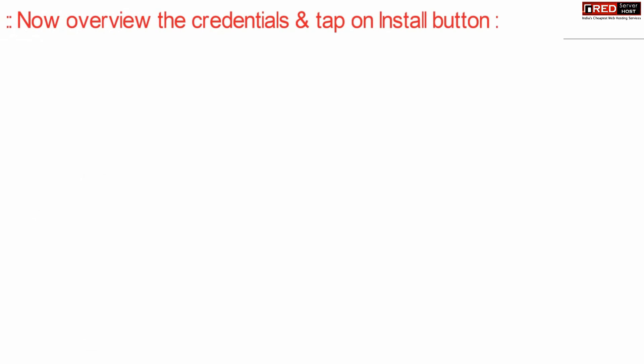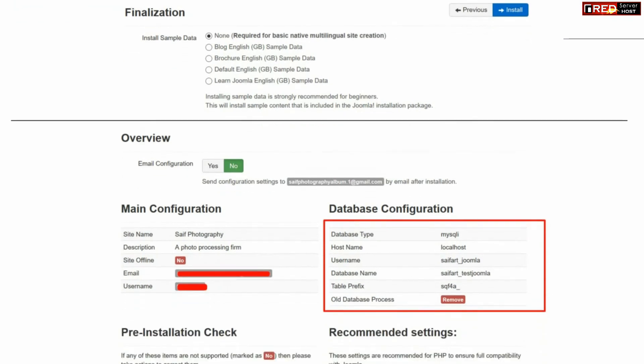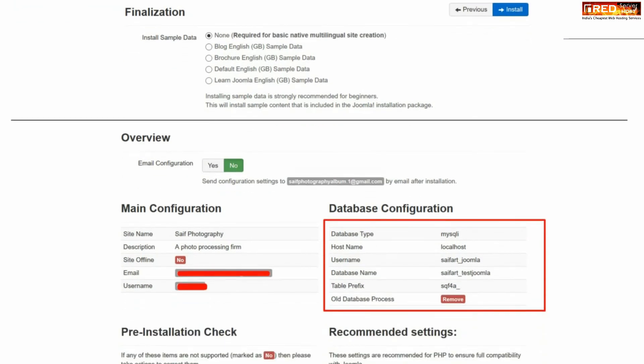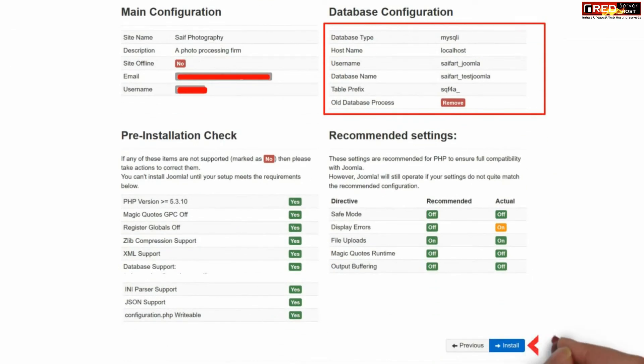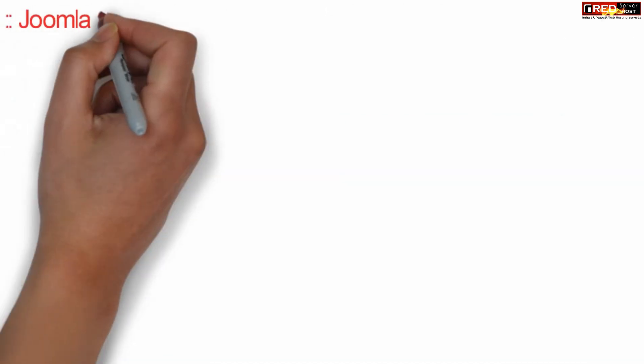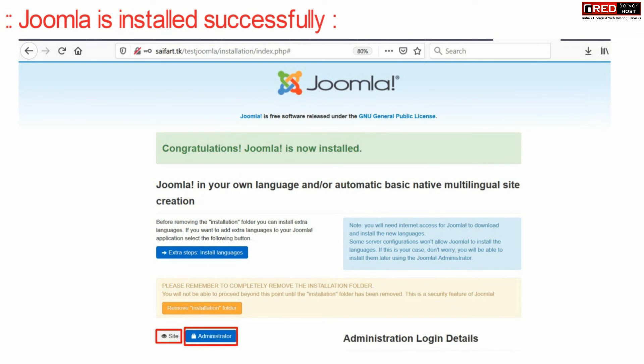From this page you will be able to have an overview of the credentials that you have submitted in the earlier steps. Have a look through all the credentials. If they are correct then go ahead with the installation process. In the next step Joomla will be installed successfully without any issue.